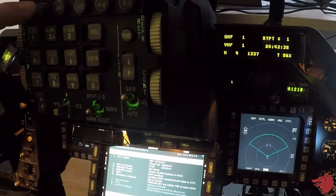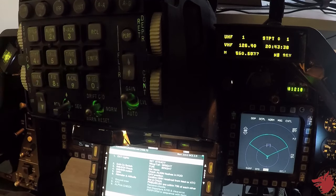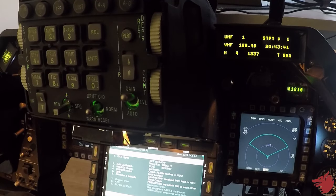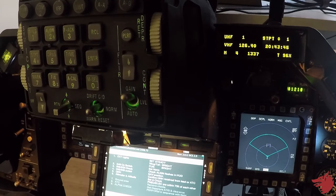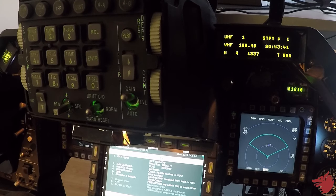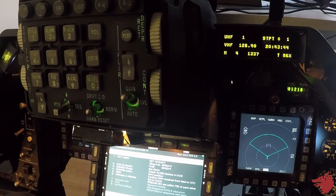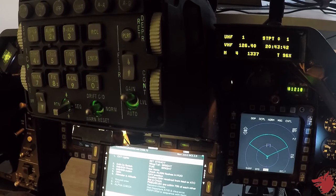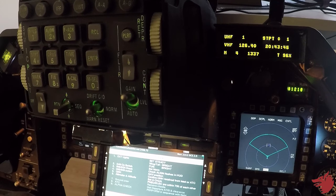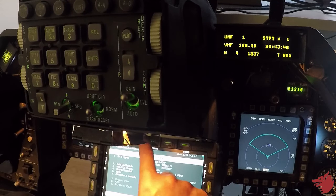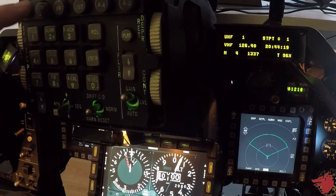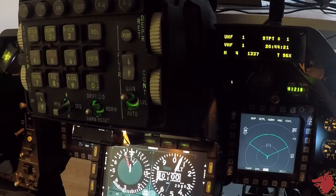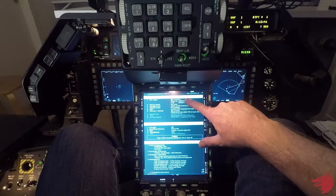ATIS 720, decimal two. Wind 297 at 4 knots. Ceiling 23,400 broken. Temperature 14.9 Celsius. Altimeter 3004. Remarks, 1017 hectopascals. QFE 2998, or 1015.5. End information Papa. Okay, we have information Papa 3004 on the QNH.